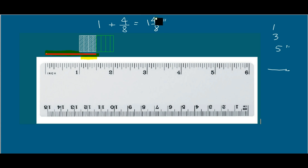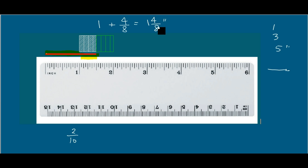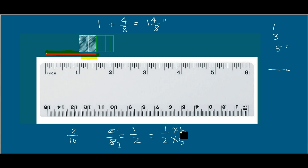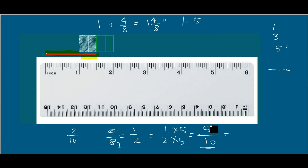How will I turn this fractional part into a decimal? It is very simple. I will transform the fraction into one whose denominator is 10. Four by eight equals one by two. I can make the denominator equal to 10 by multiplying by 5, so it becomes 5 by 10. This becomes 1.5, because 5 by 10 means point 5. So the length of this line is 1.5 inches.